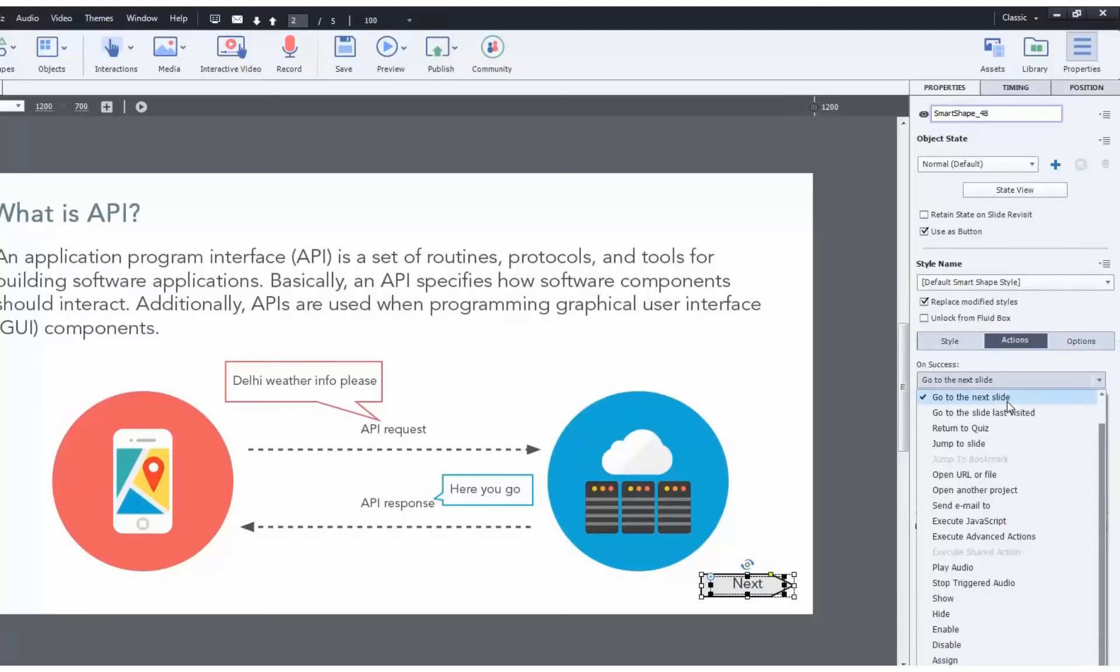You can make Captivate do other things using a button, obviously playing audio, jump to a specific slide.